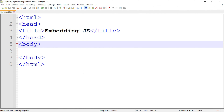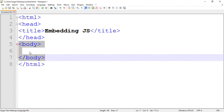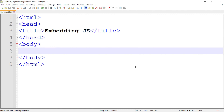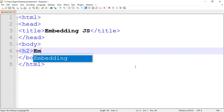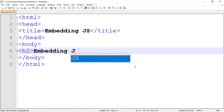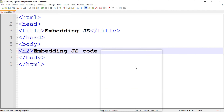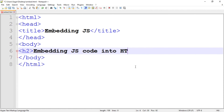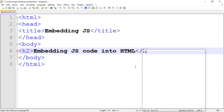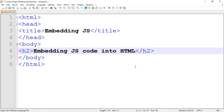This is the basic structure of an HTML document. Now if you want to display something on the output screen, you can include it in the body tag. For example, suppose I want to display something — I am going to write down a heading tag h2 and write down "Embedding JavaScript code into HTML", then close the heading tag. You can include any number of tags as you want, it depends on you.